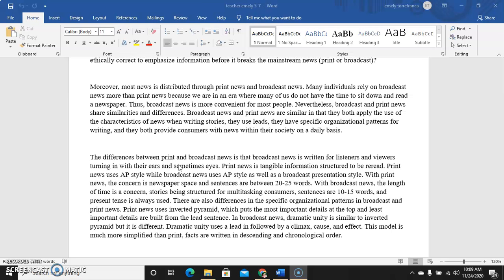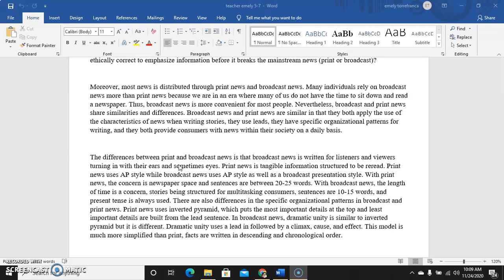With broadcast news the length of time is a concern. Stories are structured for multitasking consumers, sentences are 10 to 15 words, and present tense is always used. We always use present tense because in news we need to be current and recent. The news should be current, happening now, not in the past.